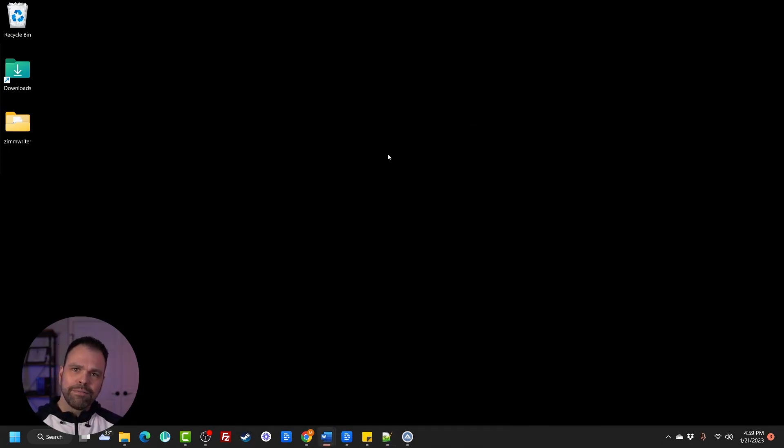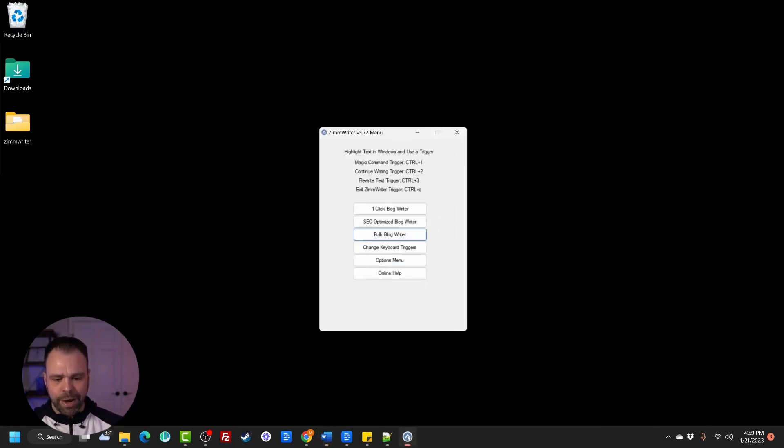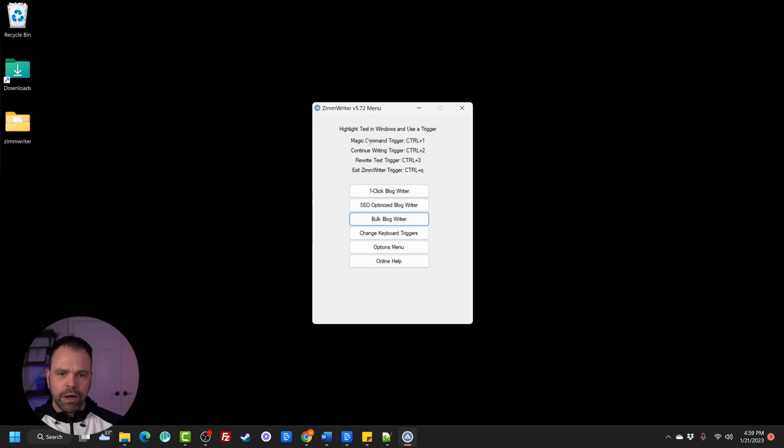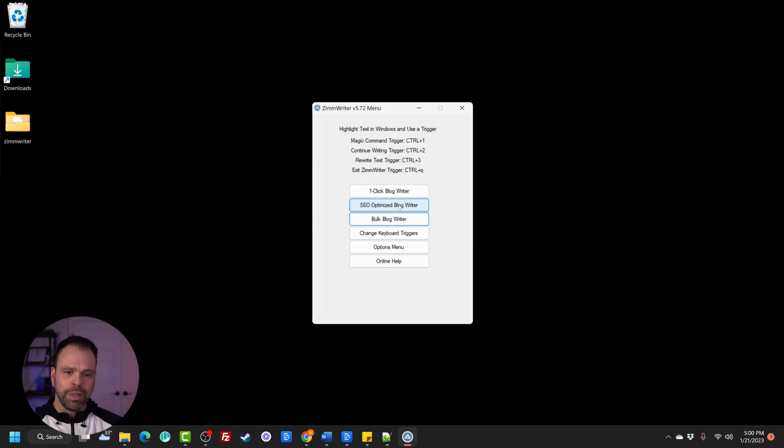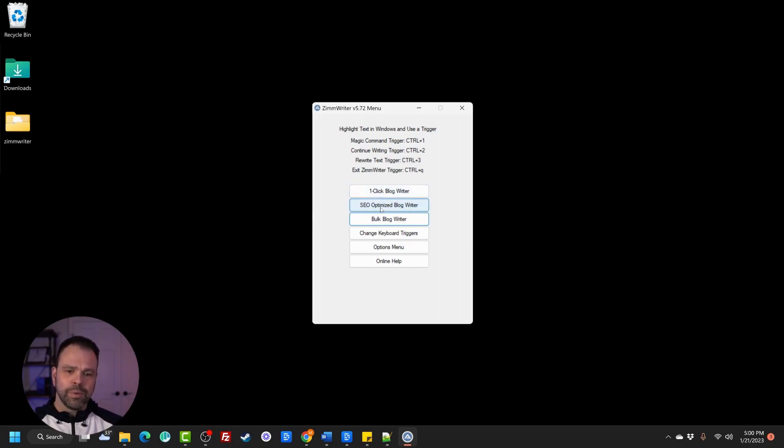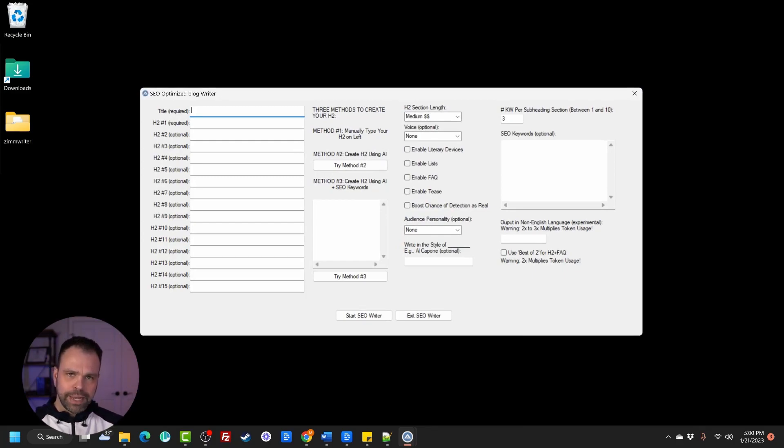Now that is just one feature of ZimWriter. The other features, the other triggers that it has, let's bring up the menu right now, are continue writing trigger and a rewrite trigger. So we were just using the magic command trigger, but that's not all it has. It has a one-click blog writer, an SEO-optimized blog writer. So this will actually write an entire blog post in one click. This will write between maybe a three and a 6,000 word article optimized for SEO. If you enter the right SEO keywords. Now, when I say optimized for SEO, you go into surfer or you go into phrase and you'll get a very high score.